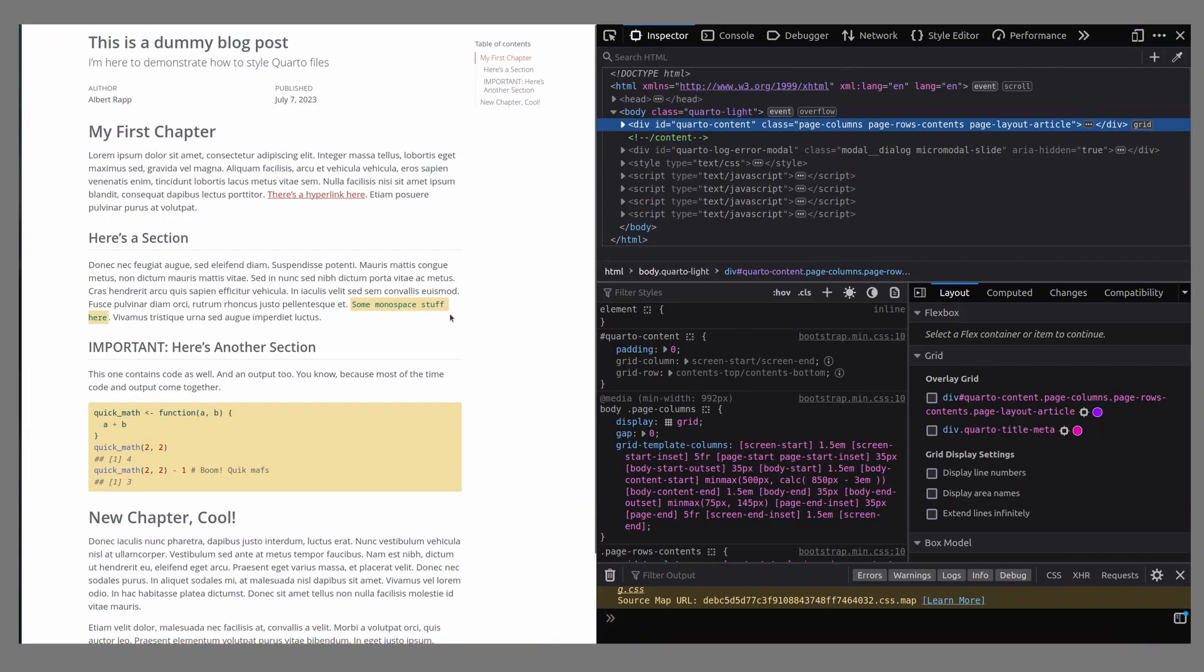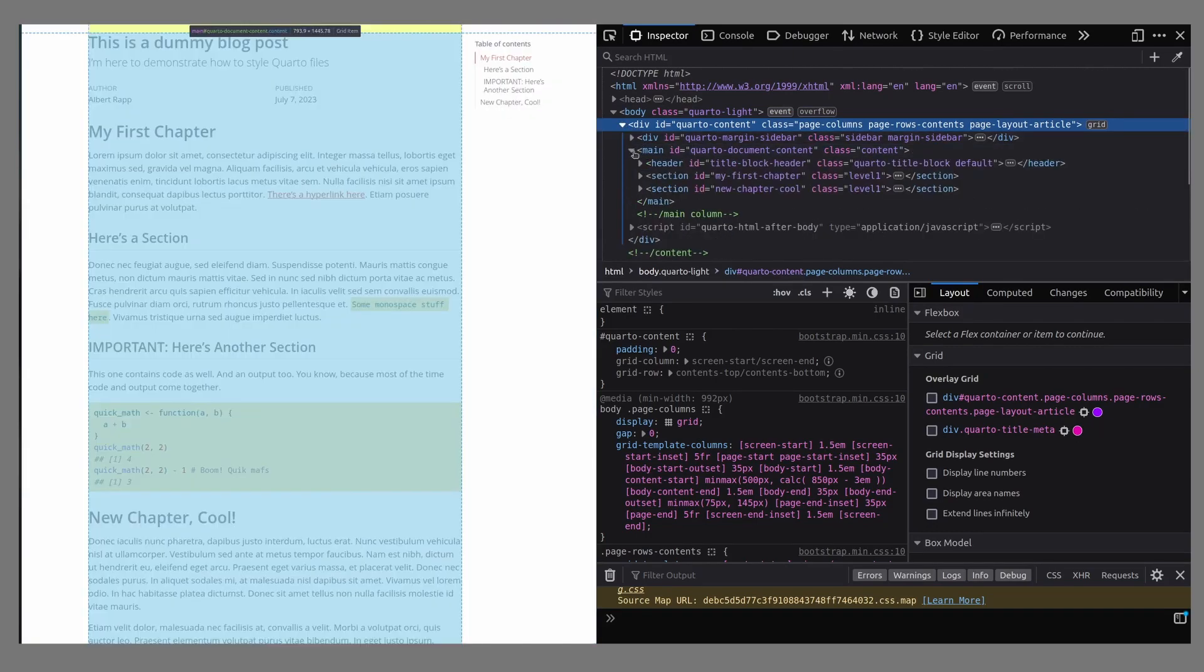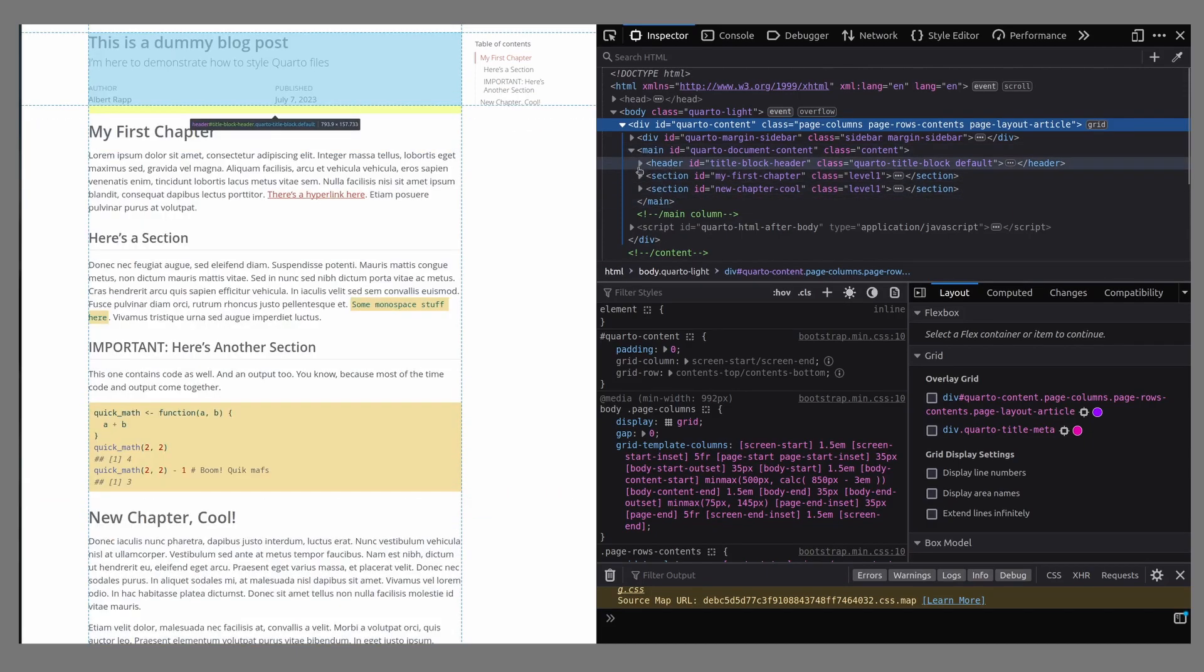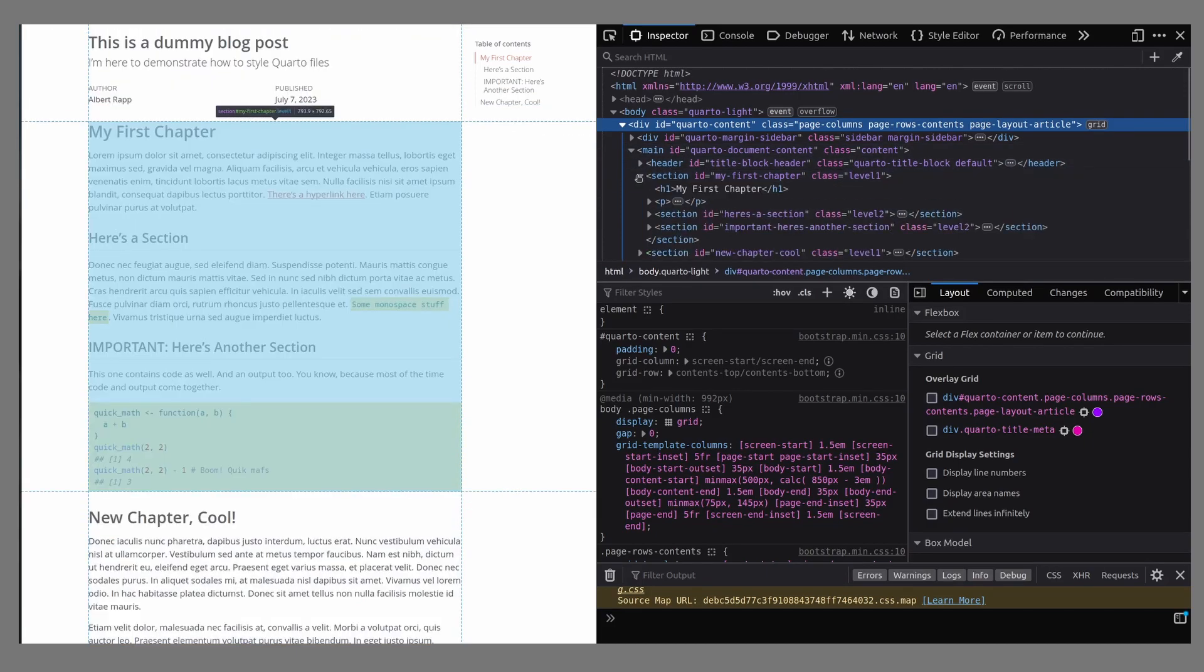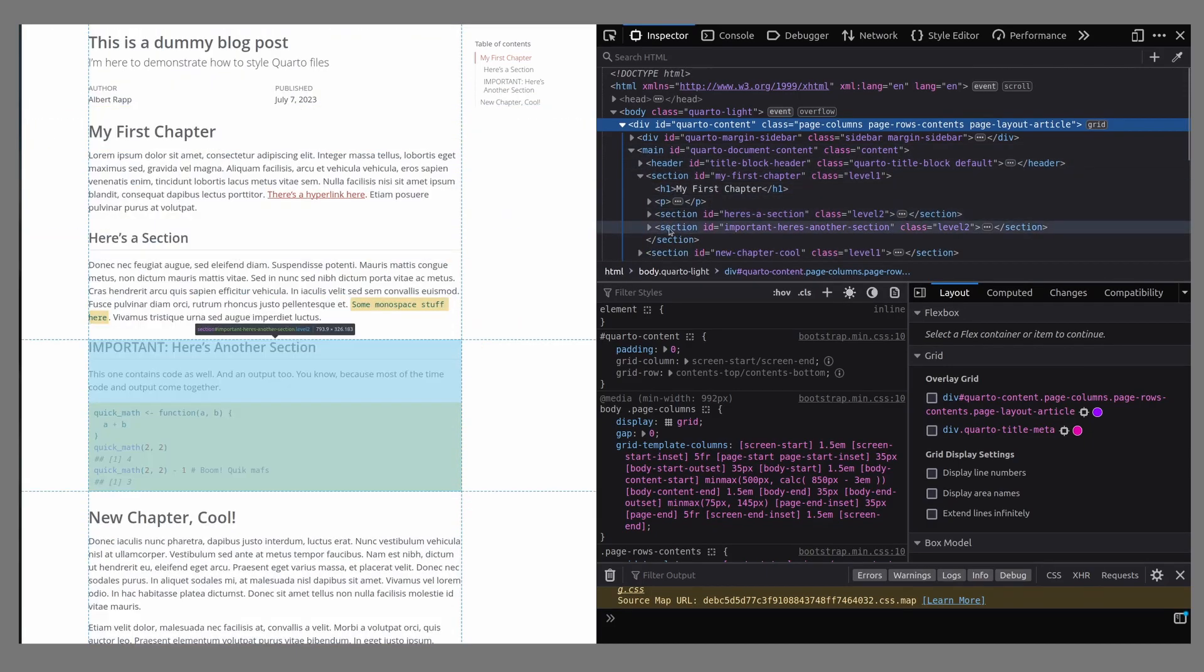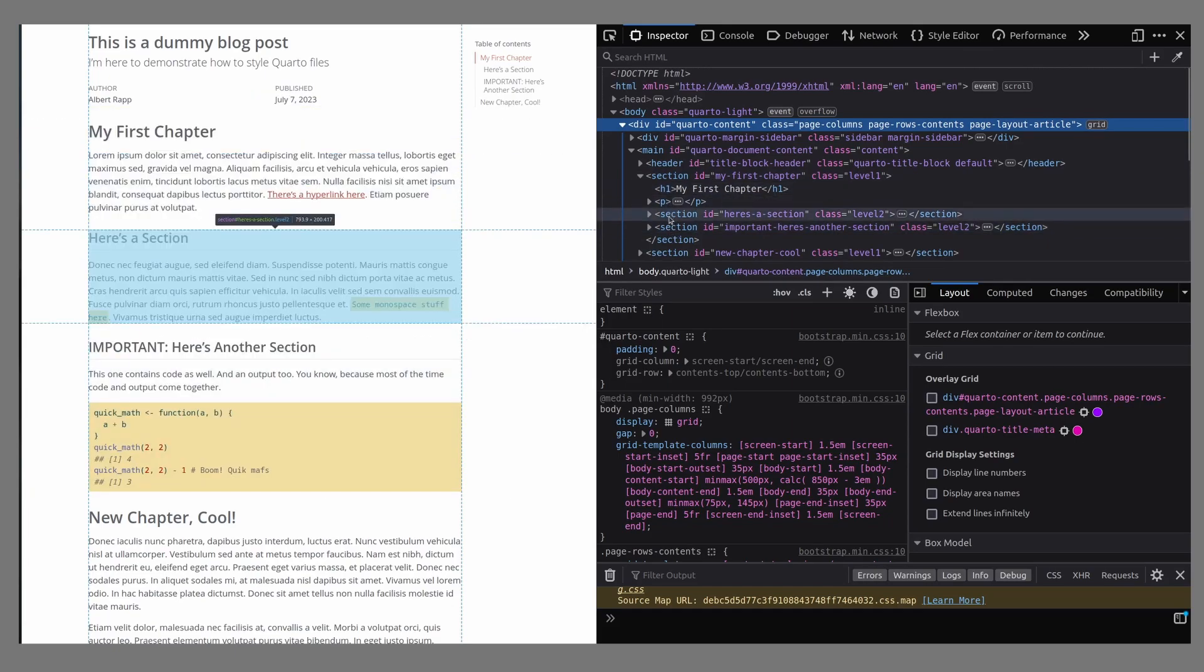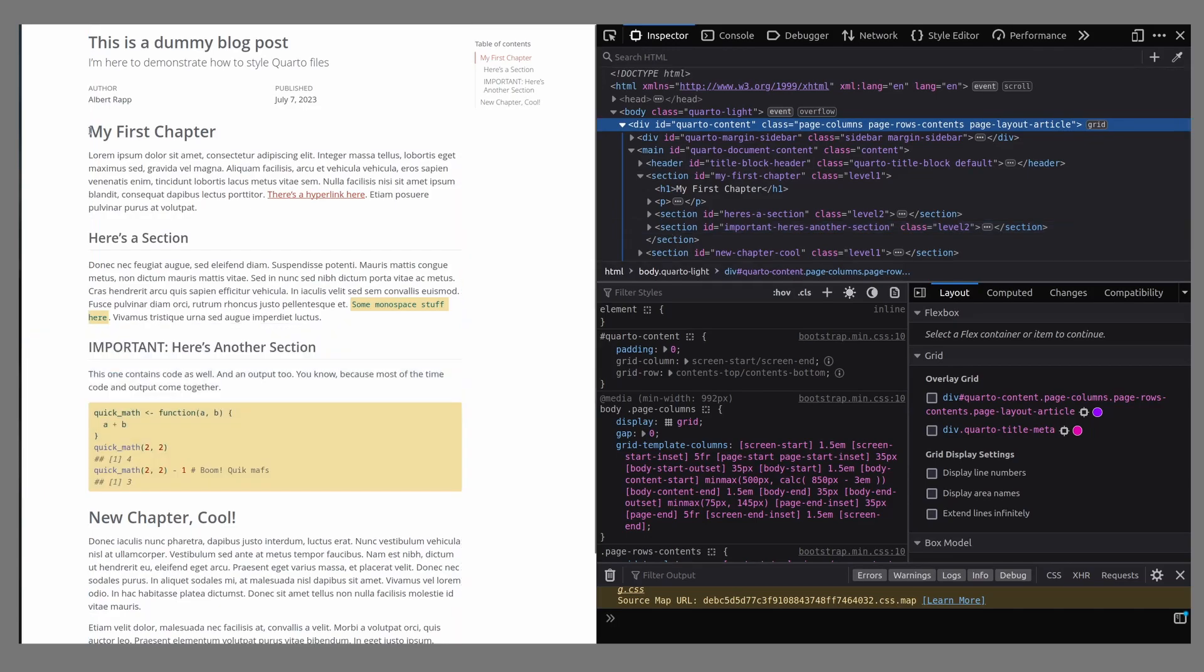You see, as I untangle the code on the right-hand side and move my cursor through it, you can see that blocks on the left are highlighted. This is already one of the fundamental things you need to know about HTML, namely, everything is a block. So the first thing you have to do to style your output is to find the correct block that you want to change. But you don't have to go through the code manually. That's what the inspector is for.